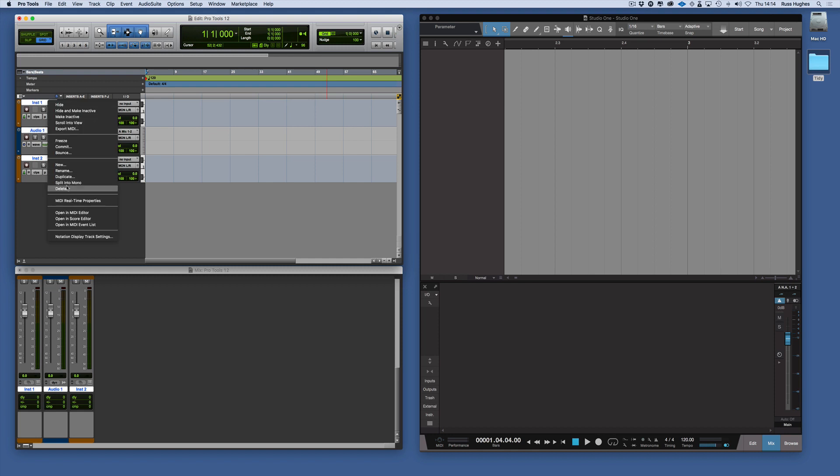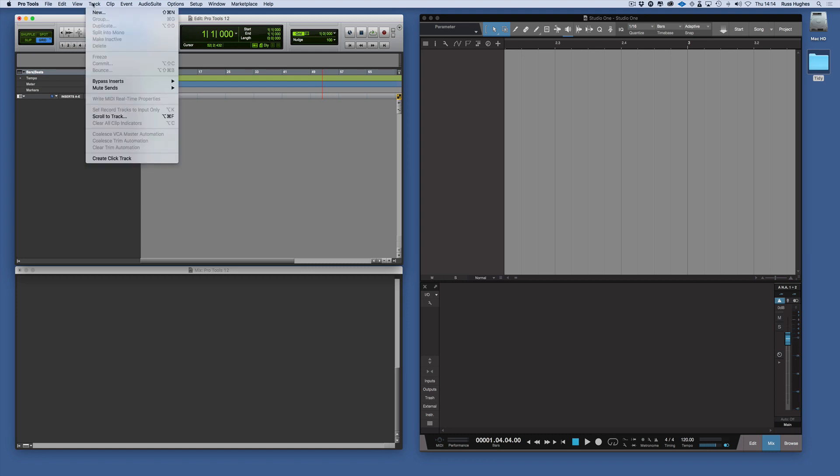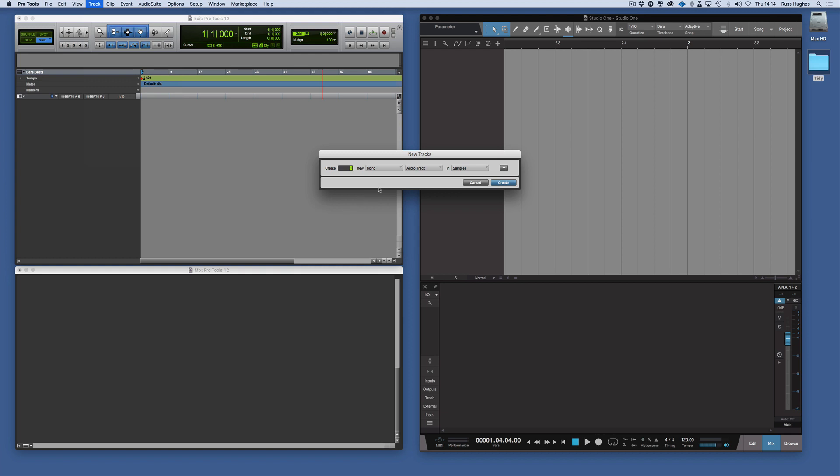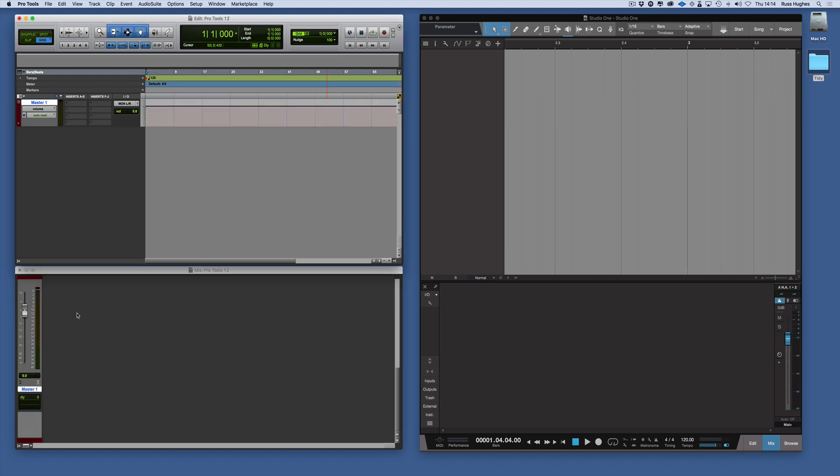The other thing you'll notice in Studio One is that the master fader is already built in. In Pro Tools you need to actually create a master fader for the session. There it's appeared in the mixer and in the session. You need to add that.